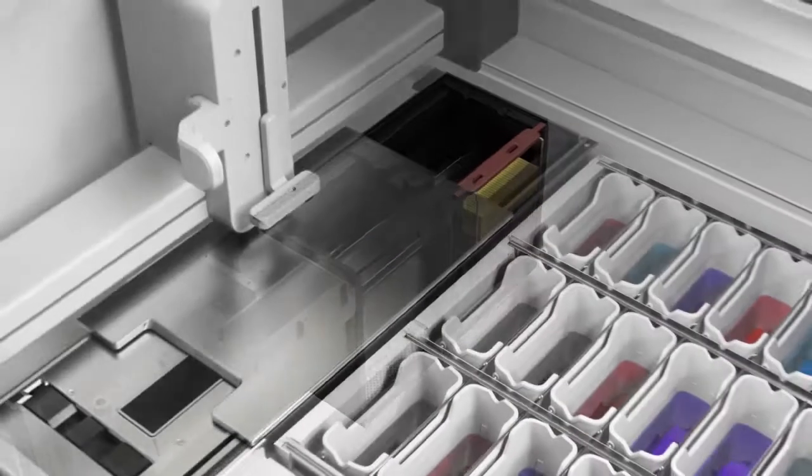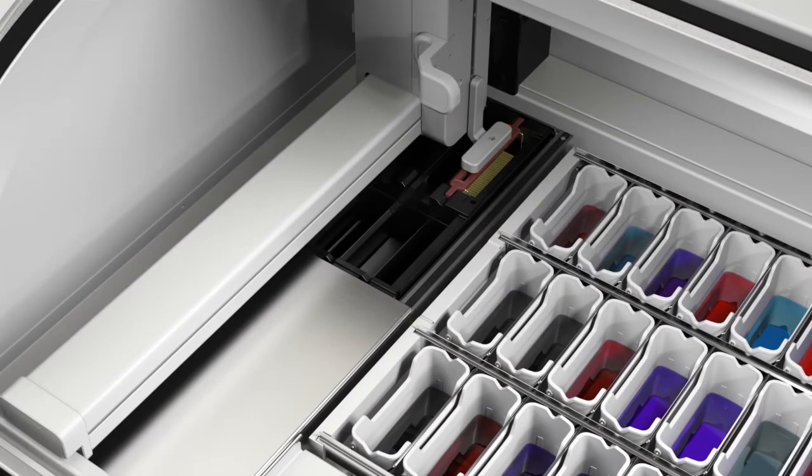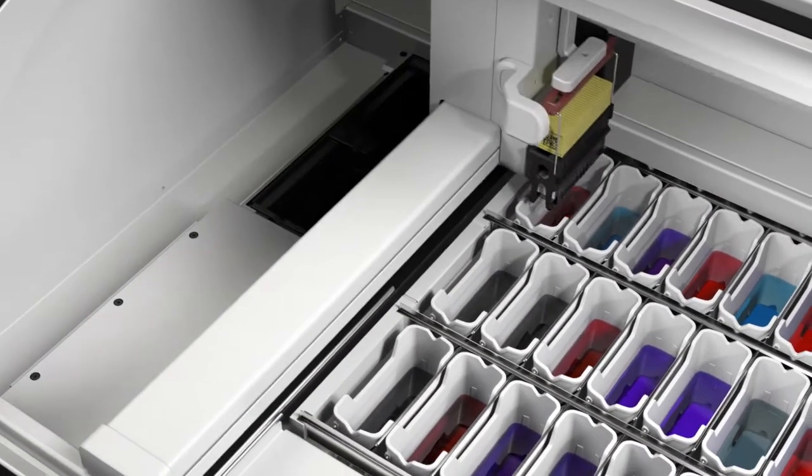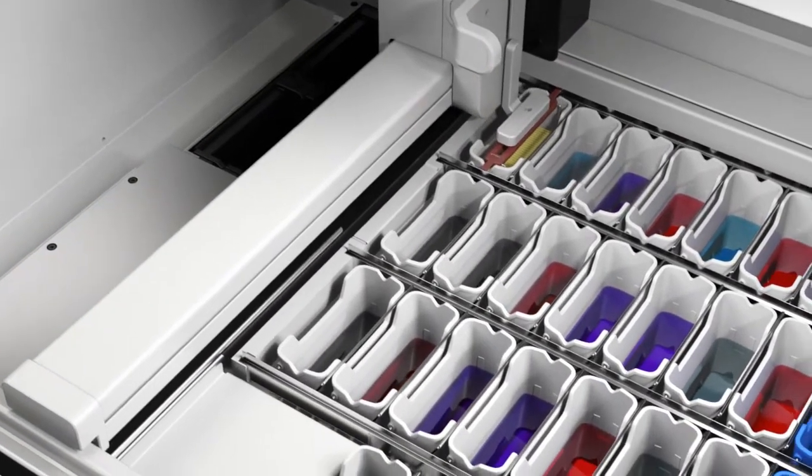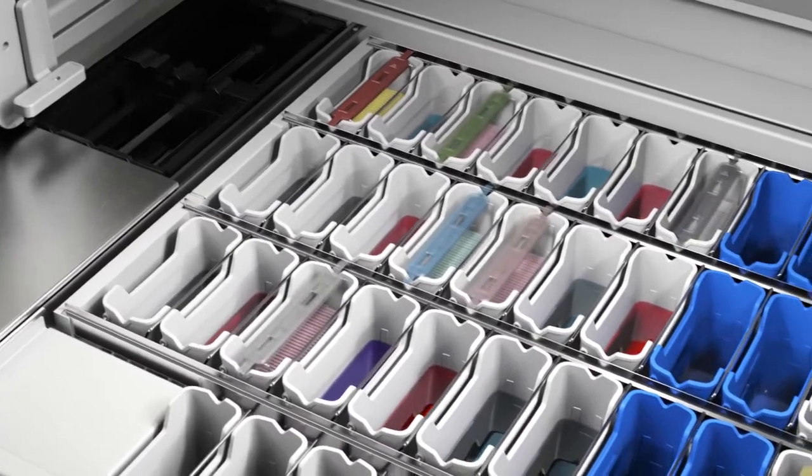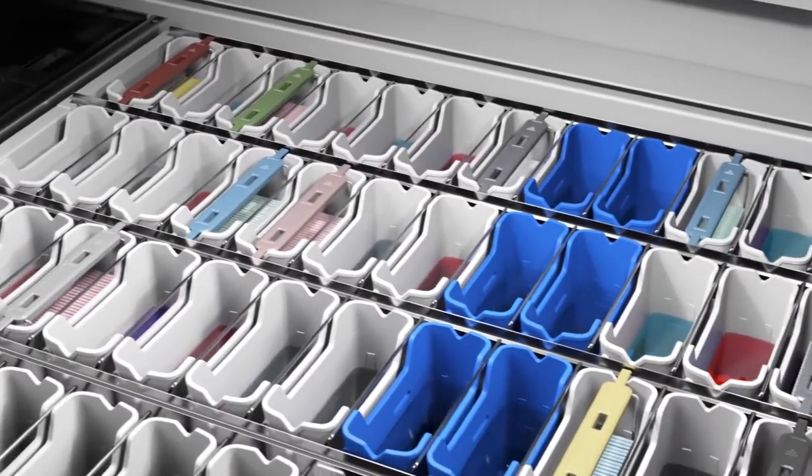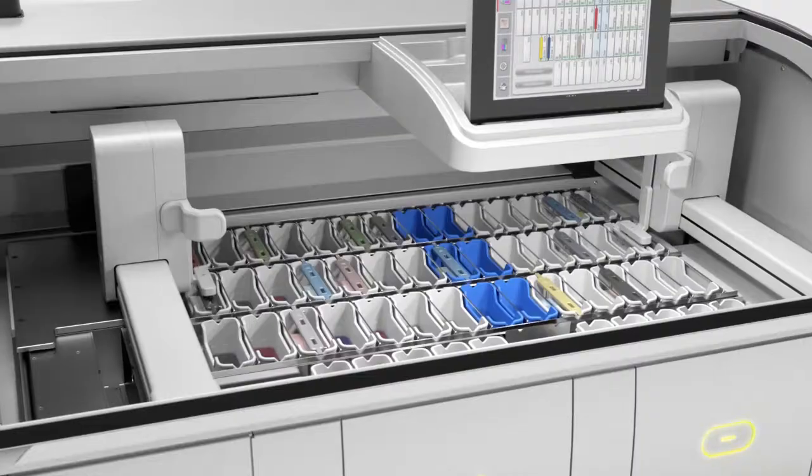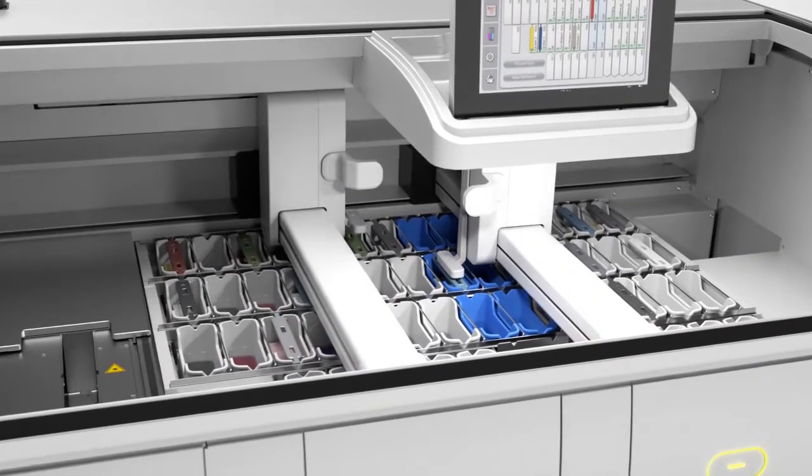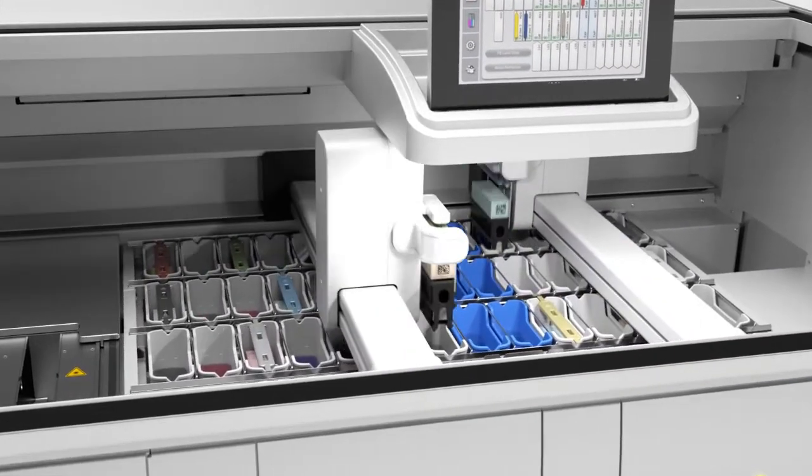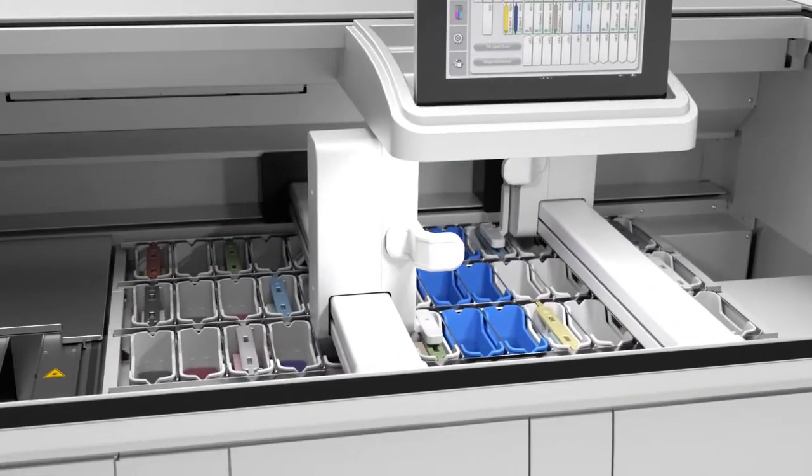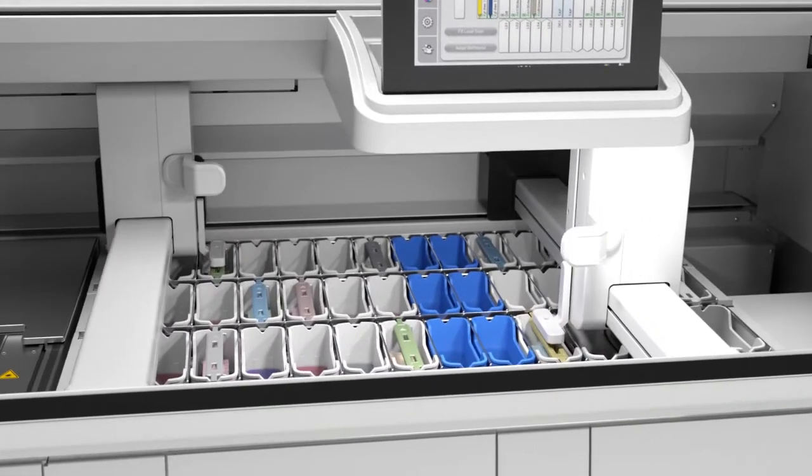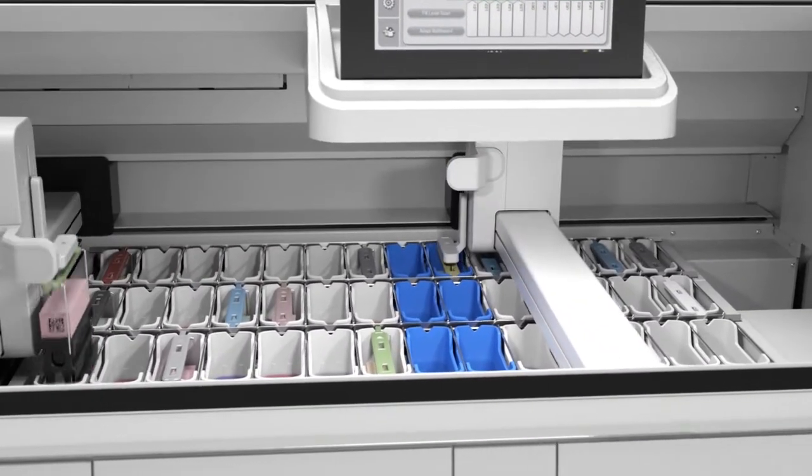The Spectra ST Stainer uses two robotic arms and employs multiple reagent stations to ensure each rack is stained efficiently and that racks may be stained simultaneously. Using advanced scheduling calculations, the Spectra ST Stainer easily handles multiple racks while maintaining high throughput and quality.